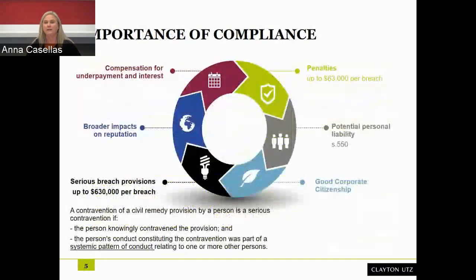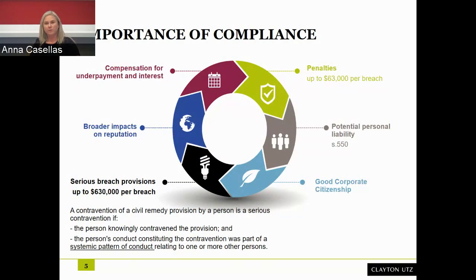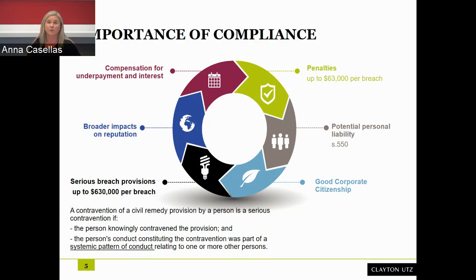The importance of compliance: in my experience, one of the key issues that an employer is concerned about when faced with an underpayment issue is the broad impact on its reputation and the impact on its relationship with staff. In circumstances where an employer has a desire to be a good employer and do the right thing, it can be really disappointing if they find out there has been some sort of inadvertent issue and to find yourself in the media dealing with allegations of wage theft or somehow mistreating your employees.